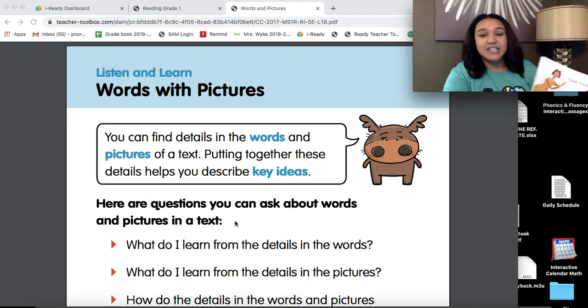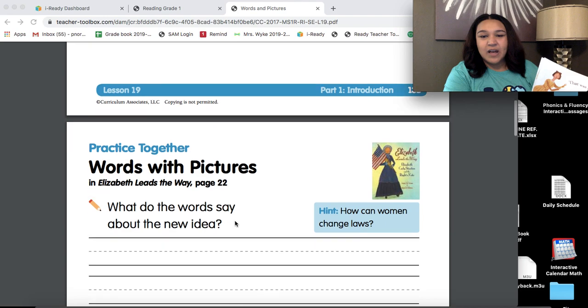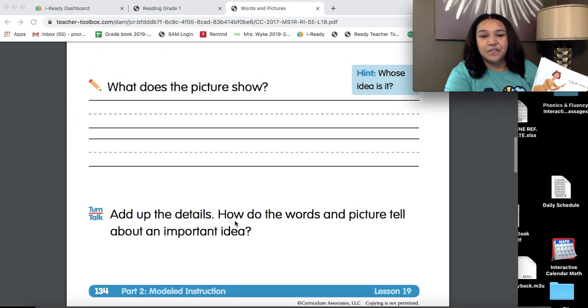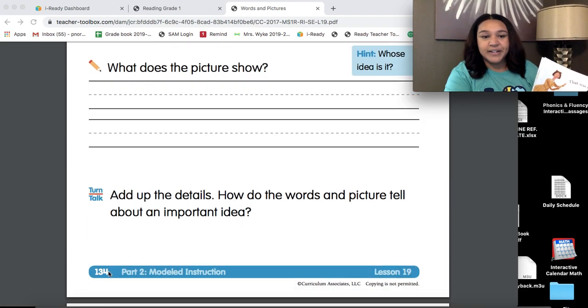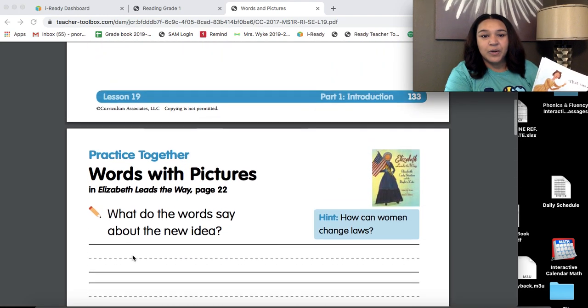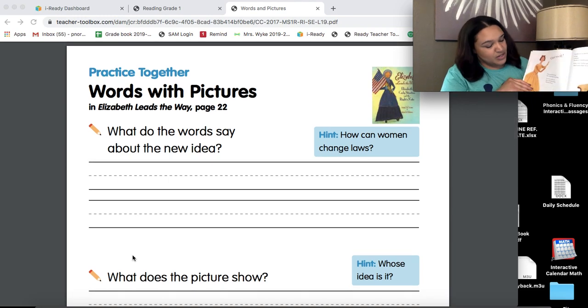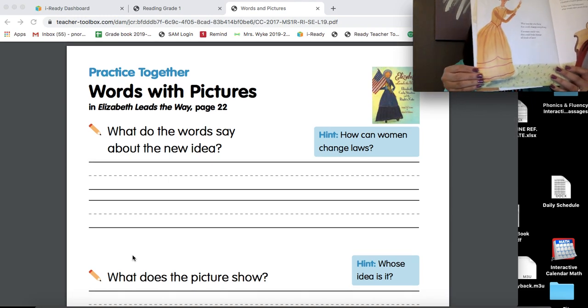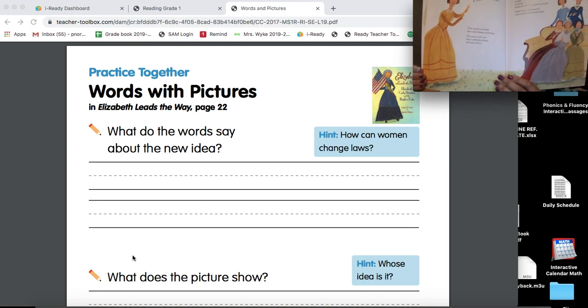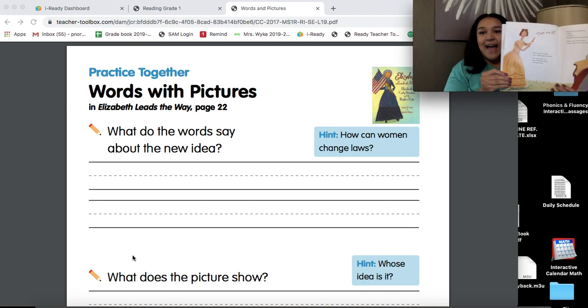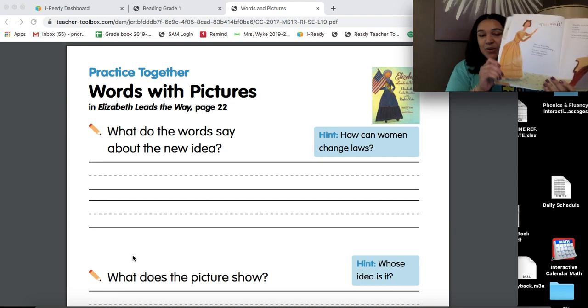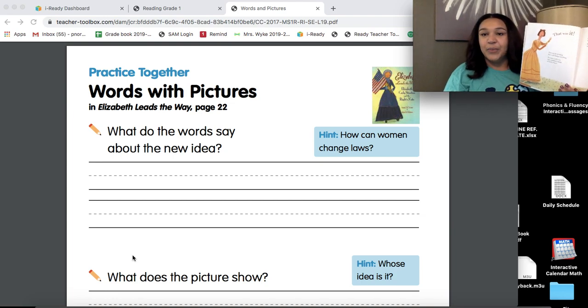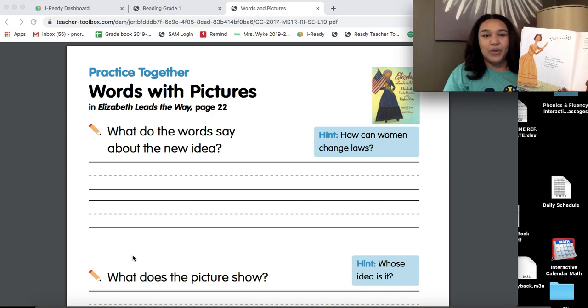And so your actual assignment is on page 134, 134 down here at the bottom at the page number. Now, it tells me to use page 22. Elizabeth Leads the Way does not have page numbers. So I had to go through, and if you were using the actual physical copy of the book, you would need to go through and count the pages to make sure you're on the right one.